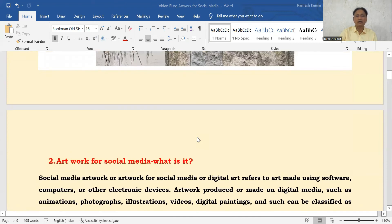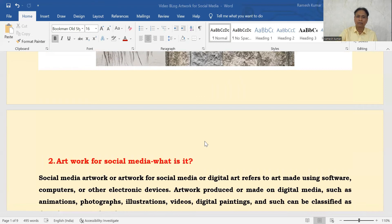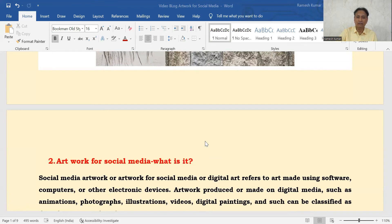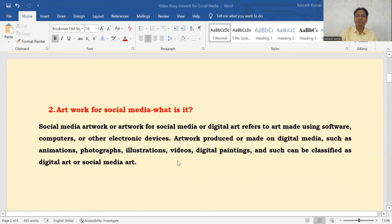Now let's understand what is Artwork for Social Media. Social Media Artwork, Digital Art — they all refer to the same thing: anything created using software, a computer or an electronic device constitutes Digital Art or Artwork for Social Media. Animations, photographs, video, digital paintings — they all can be classified as Digital Art.